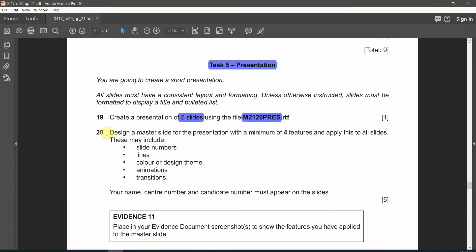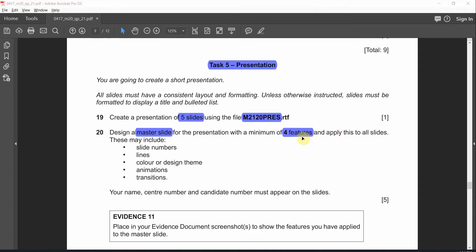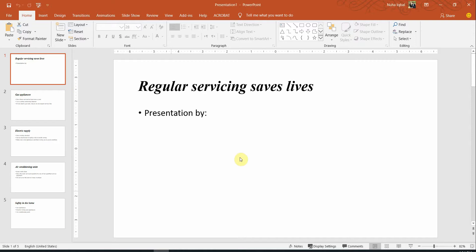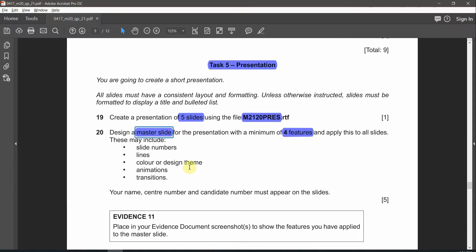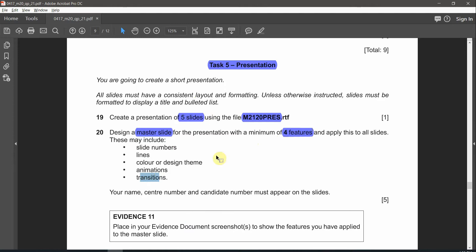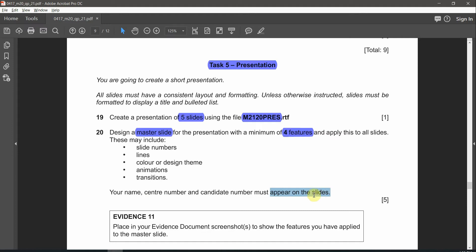Question number 20: Design a master slide for the presentation with a minimum of four features. They're asking at least for four features to apply it to all of those slides by using slide master. This may include slide numbers, lines, colors and designs, animations or transitions. You can use any four or all of them. After that don't forget to add your information on all the slides.